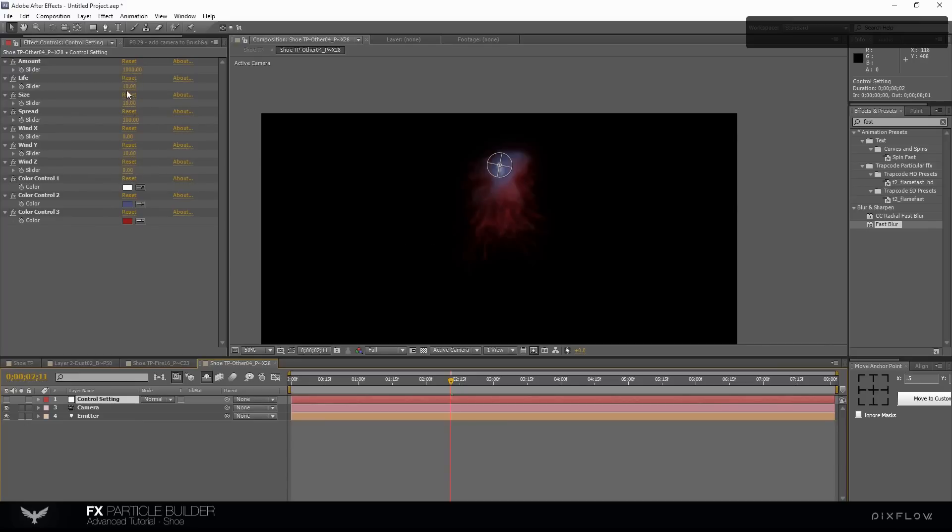The amount, life and size are OK. Change the spread to 75.